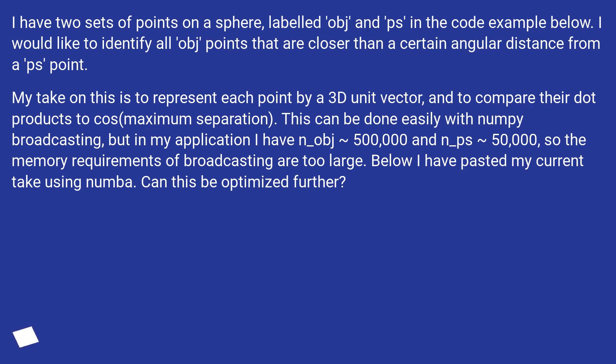But in my application I have n_obj ≈ 500,000 and n_ps ≈ 50,000, so the memory requirements of broadcasting are too large. Below I have pasted my current take using Numba. Can this be optimized further?